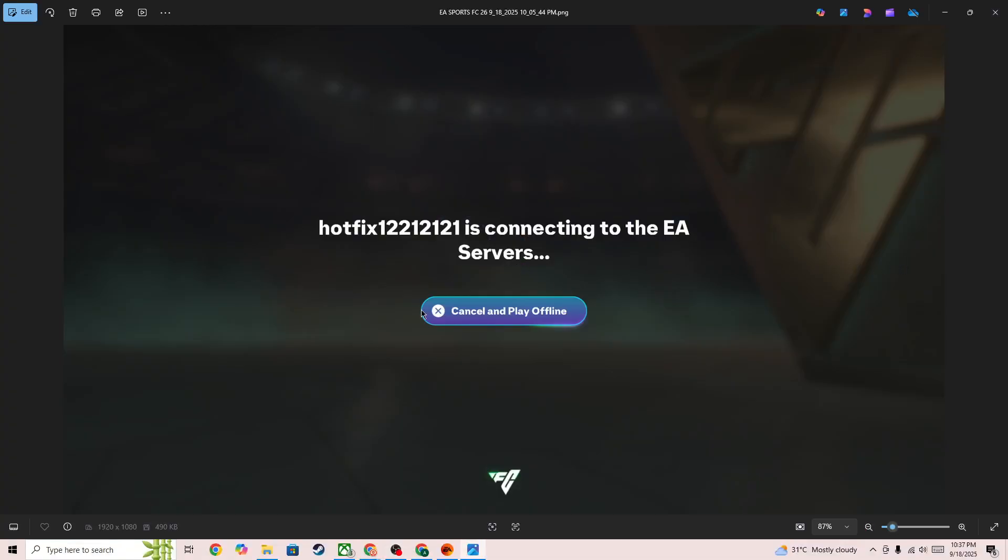Hello everyone. If you're getting this error connecting to the EA servers and it's stuck on this screen, in this video I'll be showing you how you can fix it.